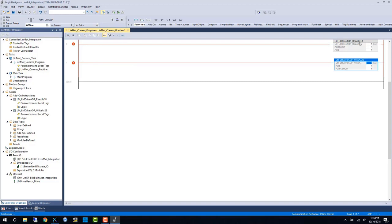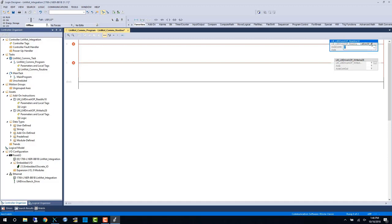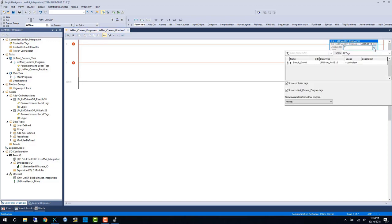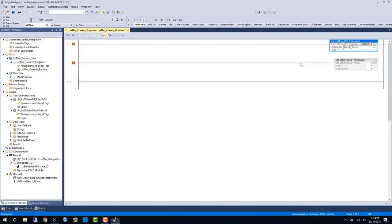As with any AOI we need to give the individual block a name to reserve memory in the PLC. After that we can link to the module we've created in the Ethernet tree, in our case BenchDrive colon I1 for input.